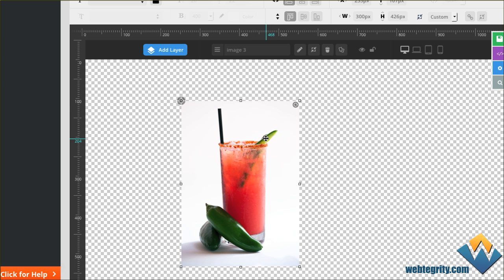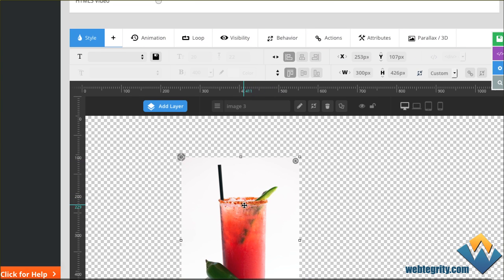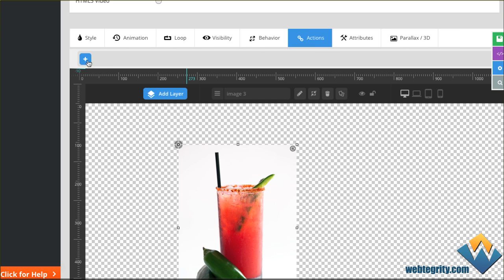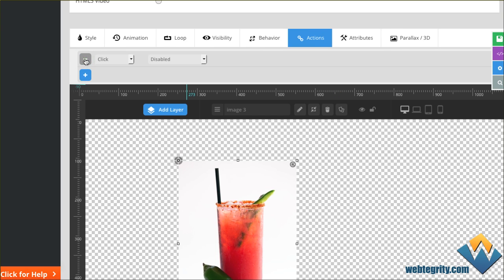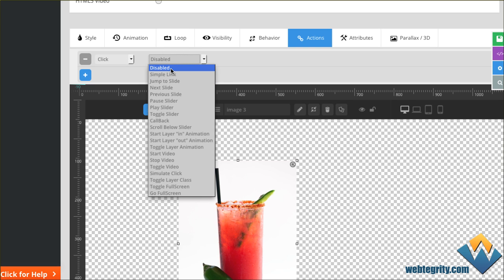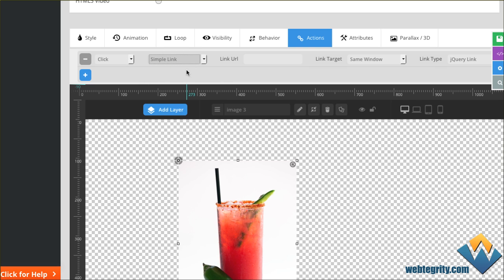In order to make any layer clickable — not just an image, but any layer — what you're going to do is add an action to that layer. As long as this layer is selected, click on Actions and with the plus sign we're going to add an action. When this layer is clicked, what do we want it to do? We want to enable a simple link. You can see all sorts of options, but for us we're just going to say a simple link. When it says Link URL, that's exactly where you'll paste the link you had on your clipboard. I'm just going to type one in for now and send it over to webtegrity.com.